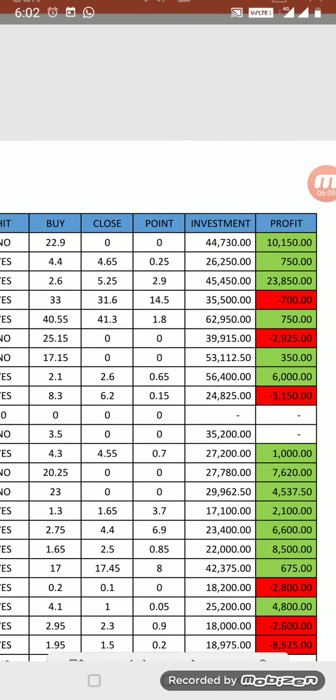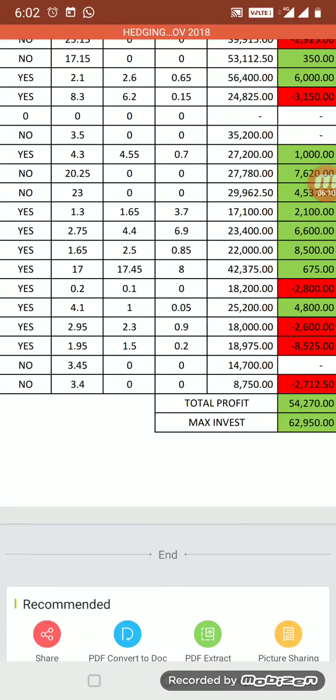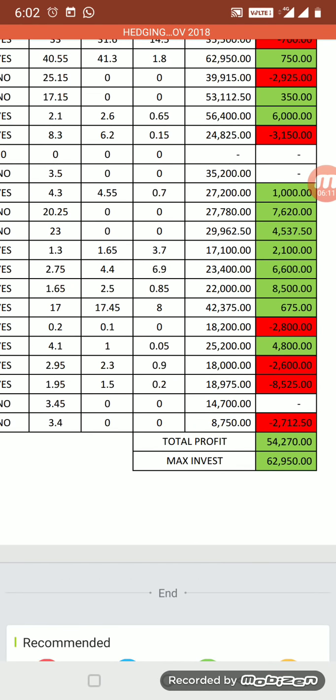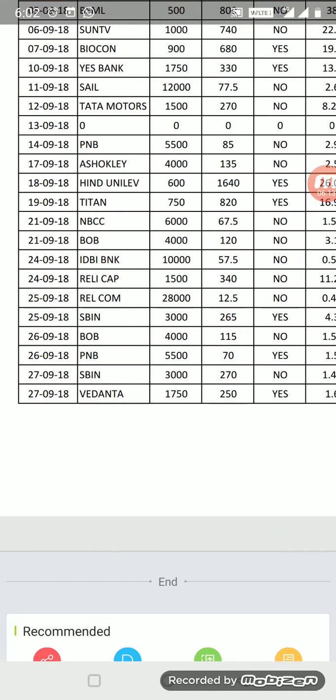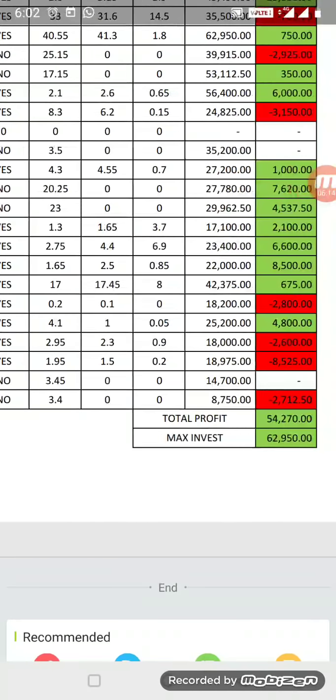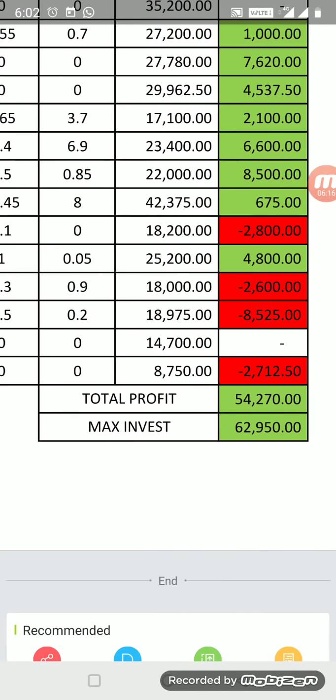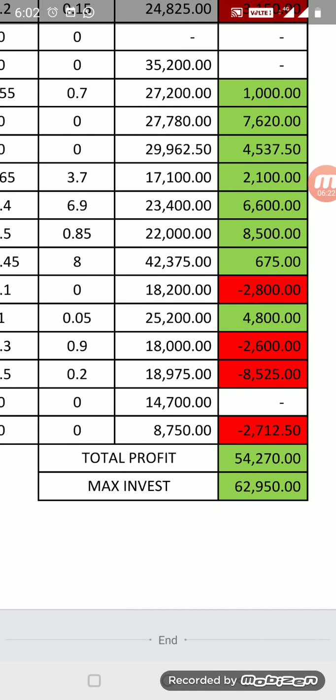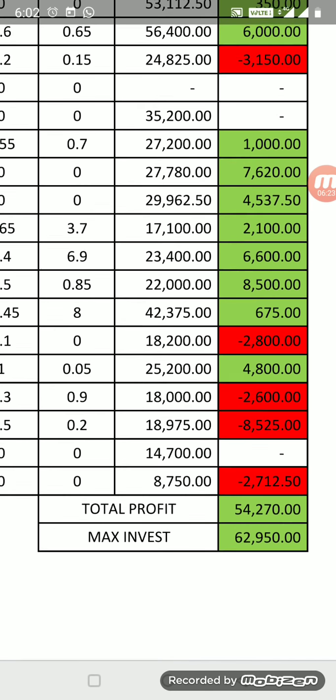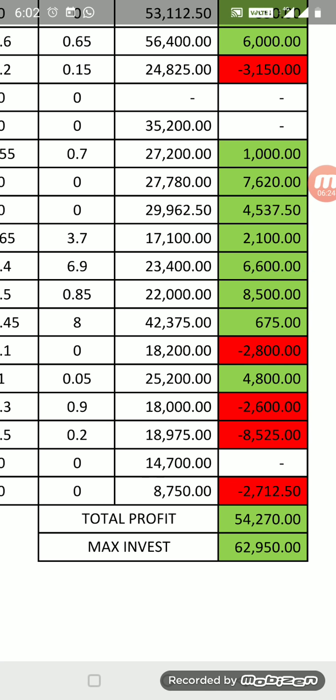Also, loss and profit is part of strategy. You can see that the month of October also we had continuous four stop losses. You can see from 26th it was continuous losses: 2600, 8525, 2700, and total profit of 54,000.